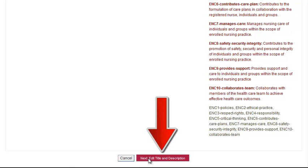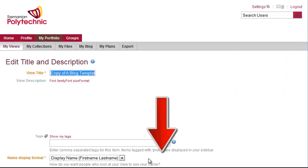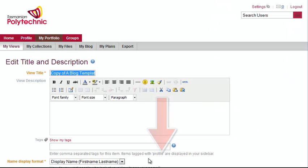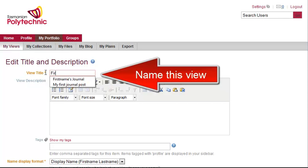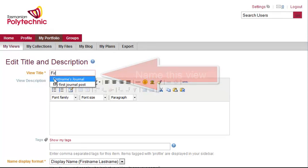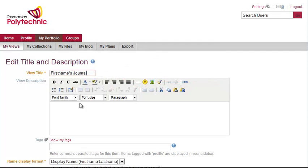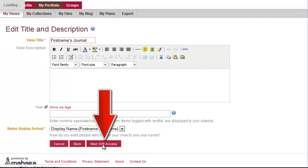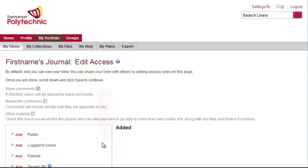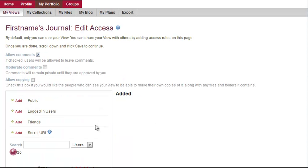You now click Next to give that view a title. I'll just call it First Names Journal and then click Next to indicate who can access this view.